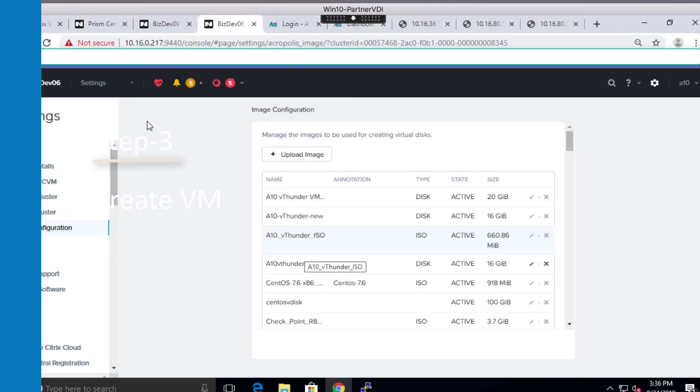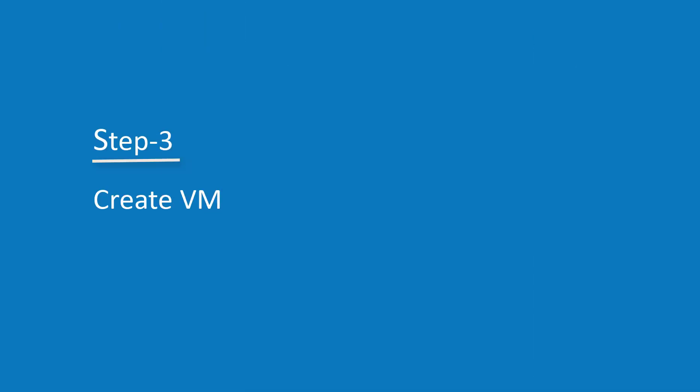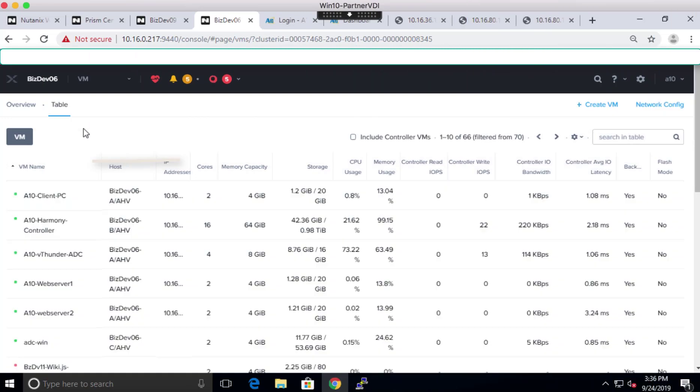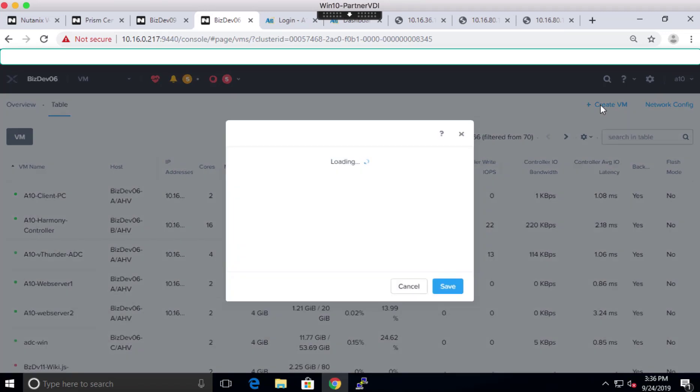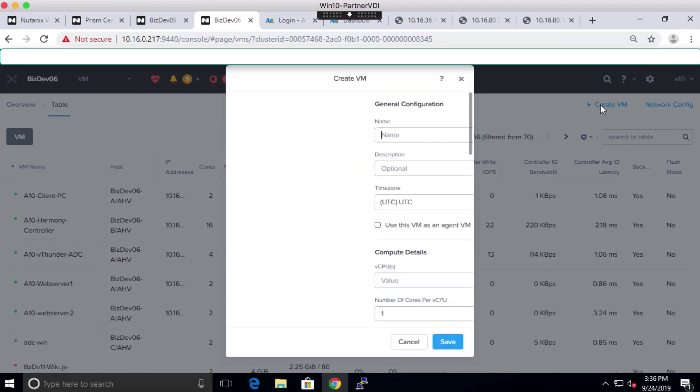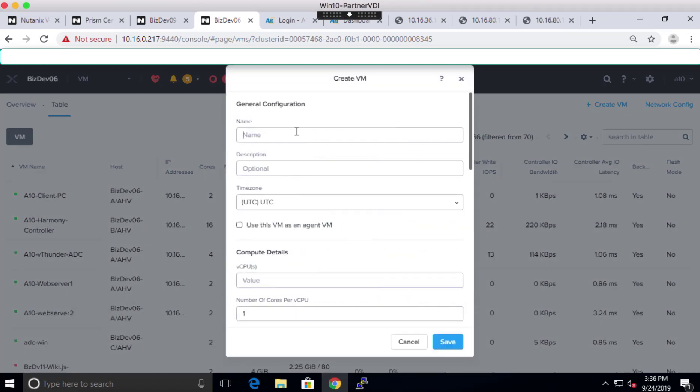And now the VM. Let's go back to the Settings and VM to create our VM to install vThunder. Here, click on Create VM. In the new pop-up window, assign the name to this VM. Also define the compute resources, for example, number of CPUs and memory.